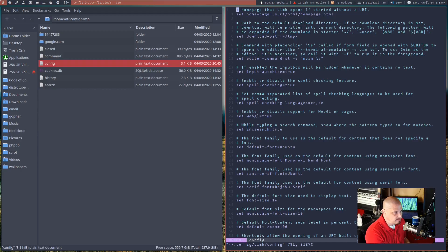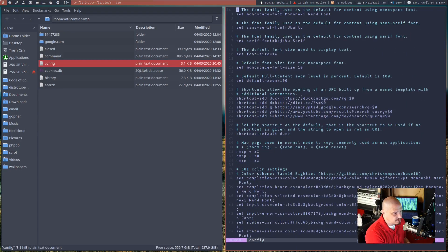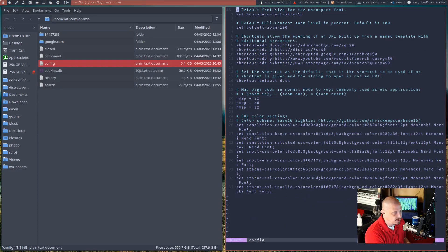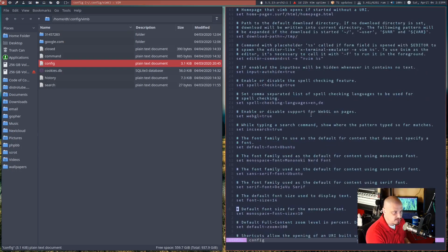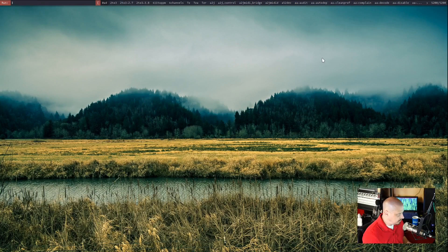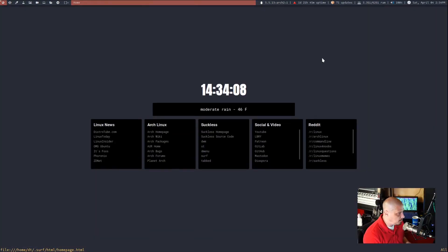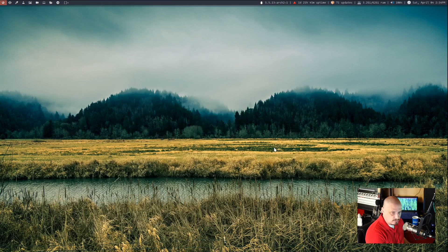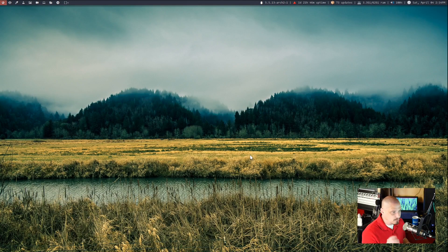If you go to the .config directory in your home folder, vimb creates a directory there. Inside that directory you won't have a config file by default, but I found a sample config on their website. This is a vimb config where you can set font face, font size, various color settings, your default search engine, and of course custom key bindings. I set my start page to a custom local page I created. If I just launch vimb, this is my custom start page — the same one that was in Surf.